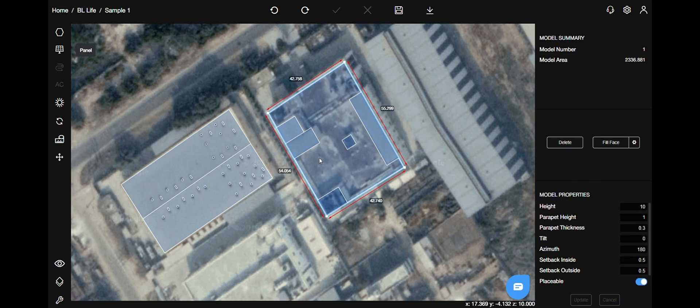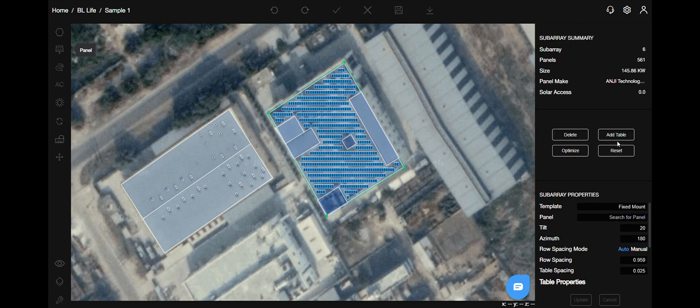Select the roof on which you have already drawn. Then on the right hand side, select fill face button. It will automatically place panels.